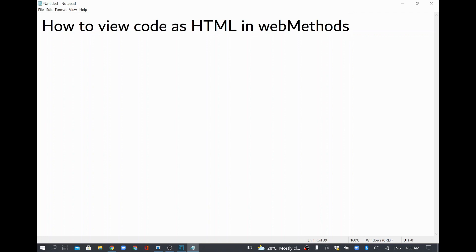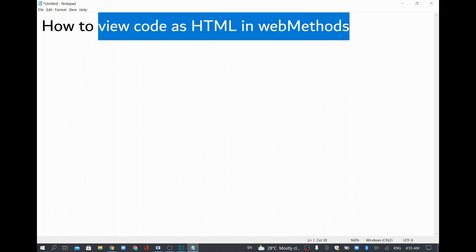Hi, in this video we are going to see how to view the code as HTML in webMethods.